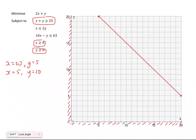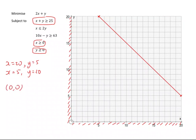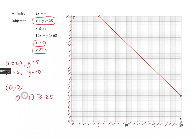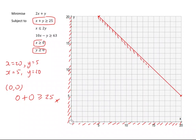We need to shade the region we don't want. If we try the point (0, 0): is 0 plus 0 greater than or equal to 25? No. So that means we want above the line, and I'm going to shade the region I don't want, which is this region here below the line.